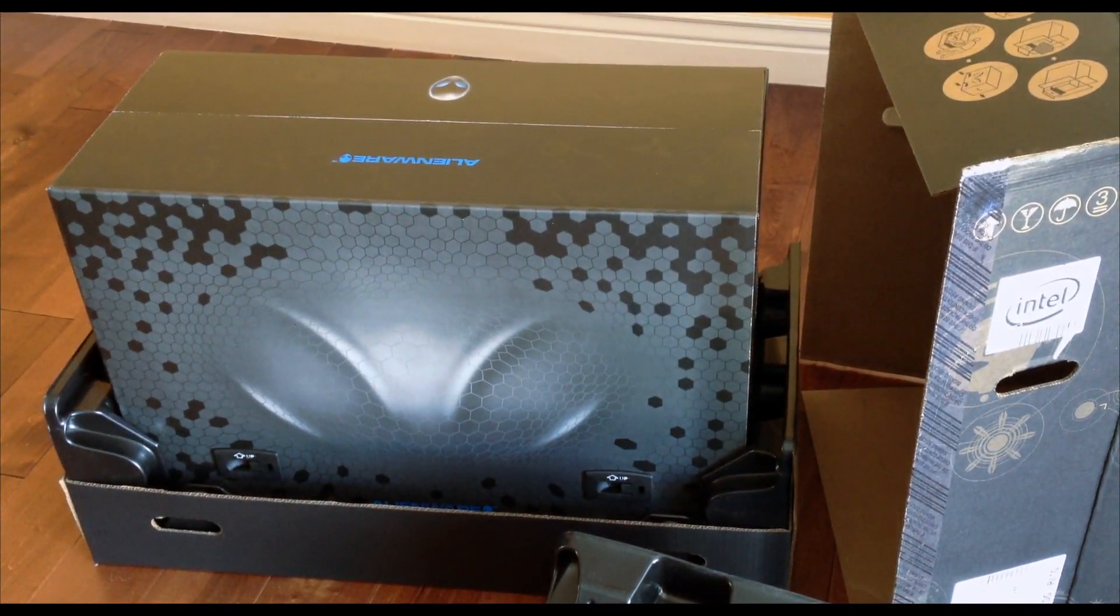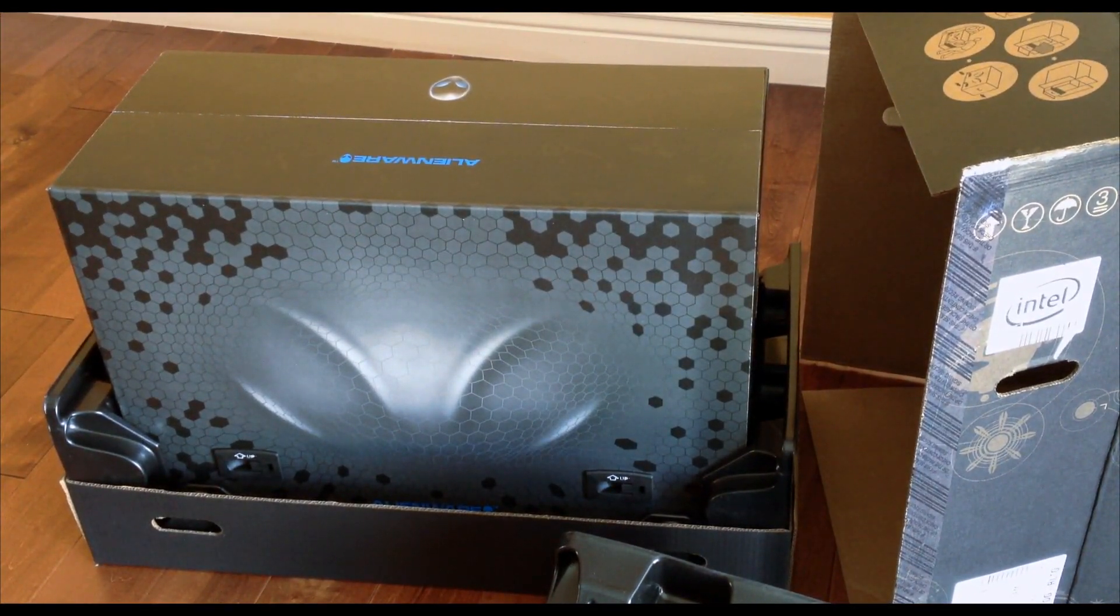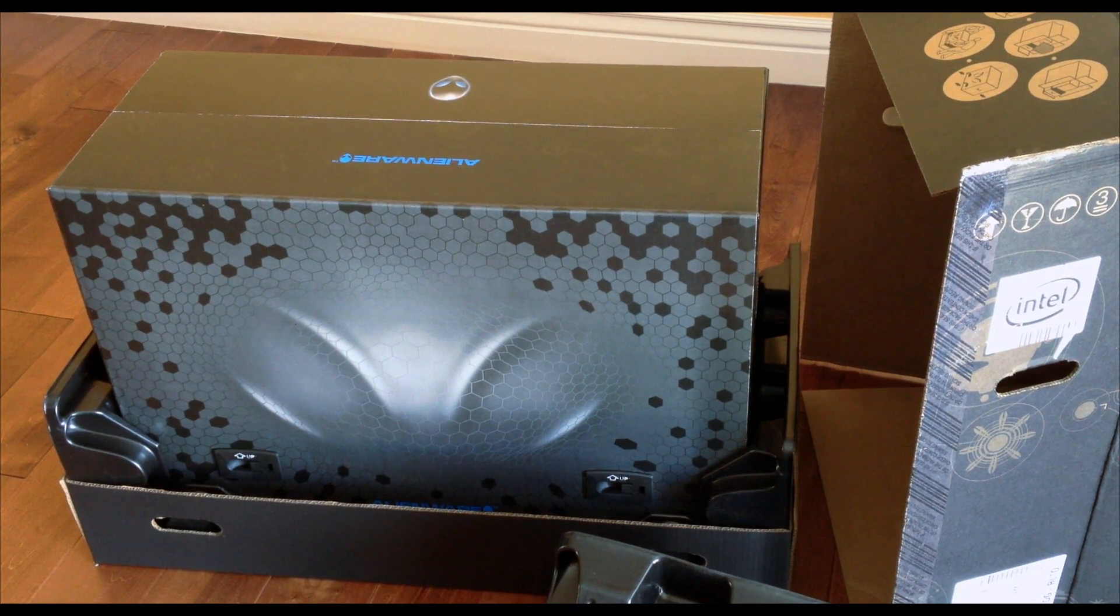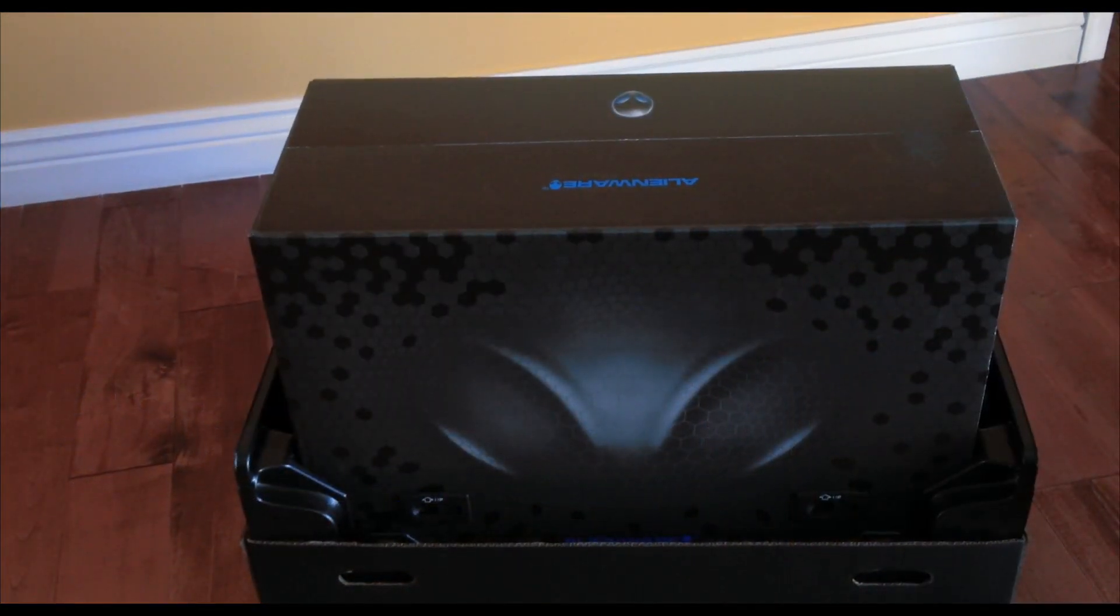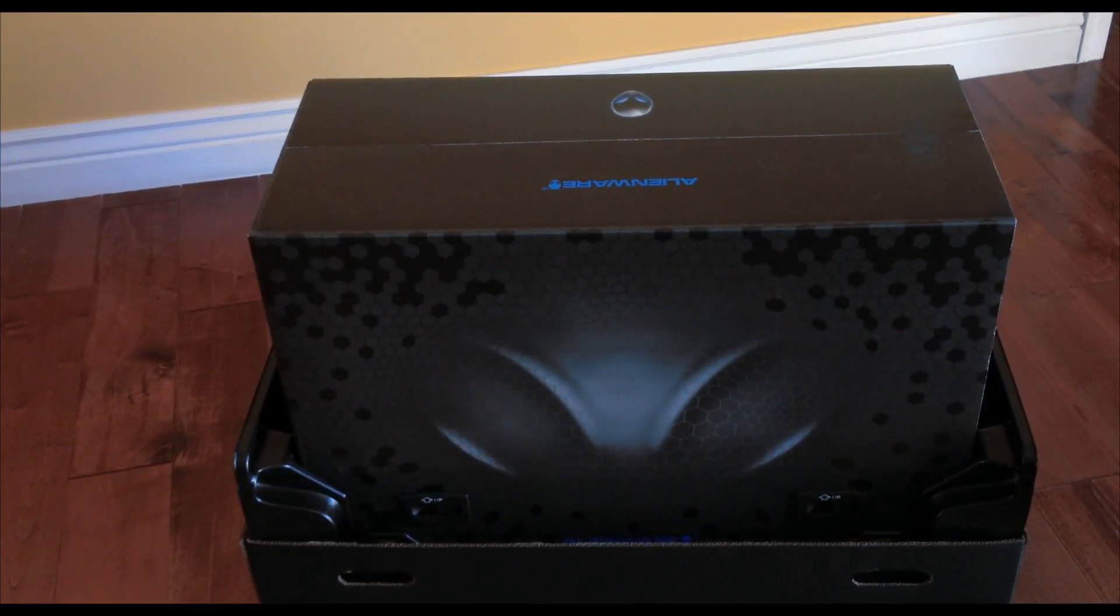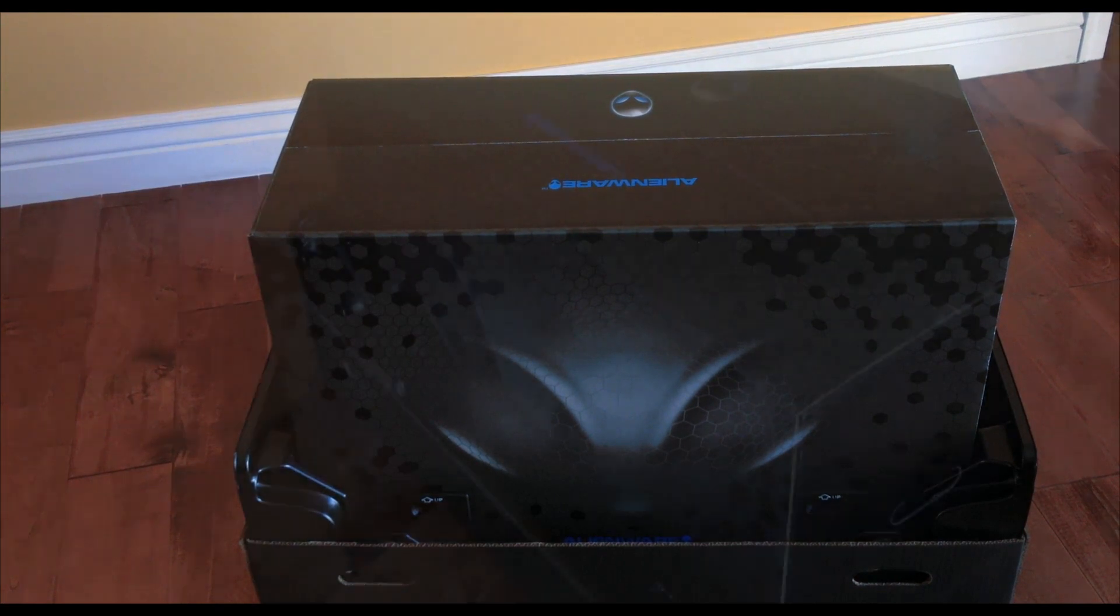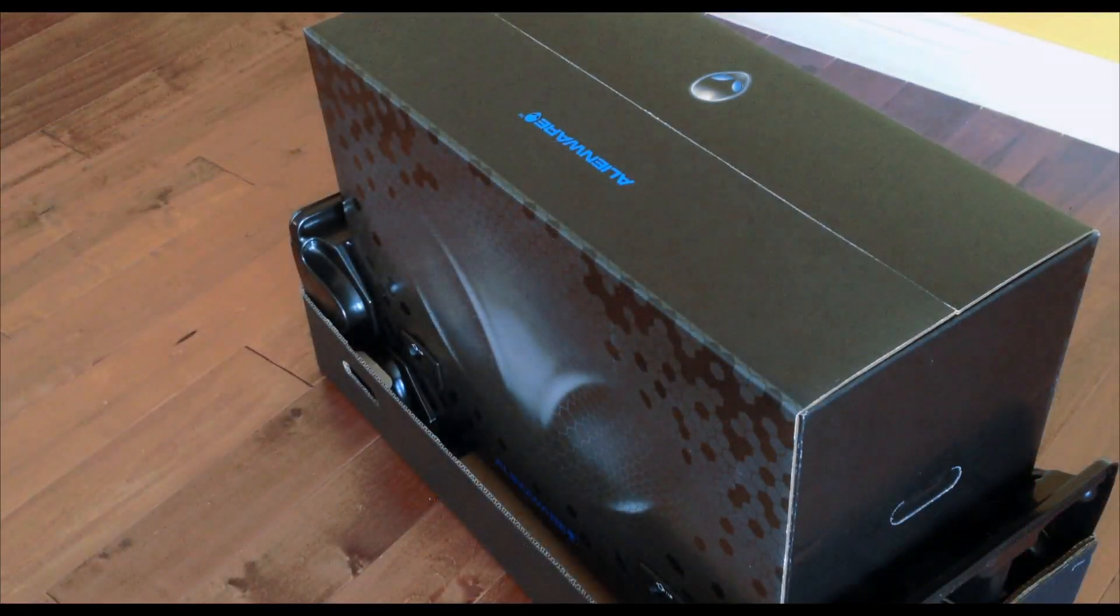So I'll just let my brother have fun. But yeah, I'm also going to be making other Alienware videos as well. I mean, this isn't going to be my only Alienware video.